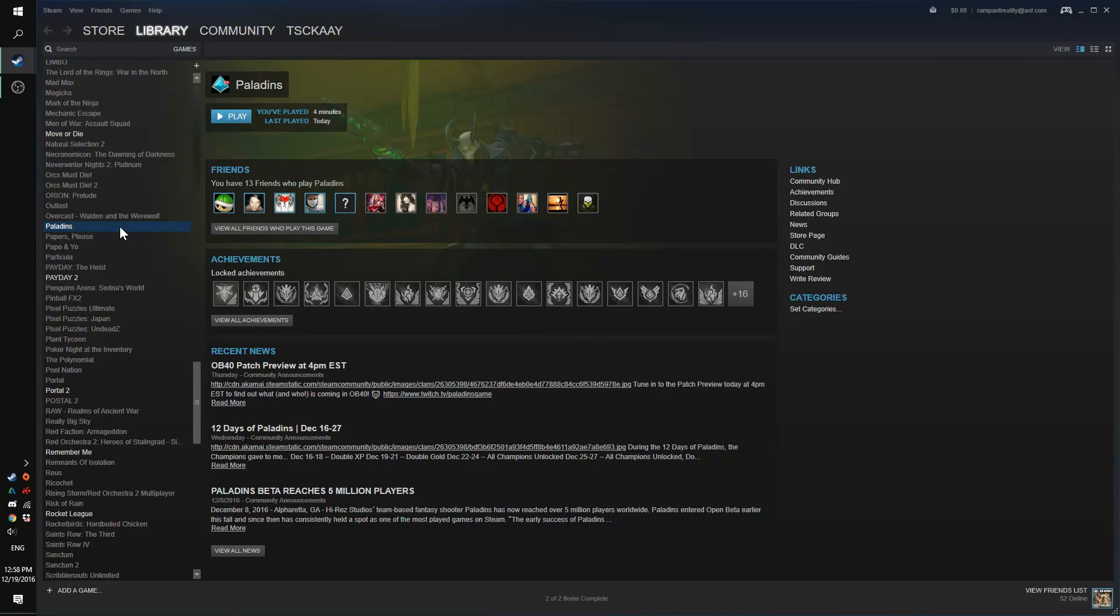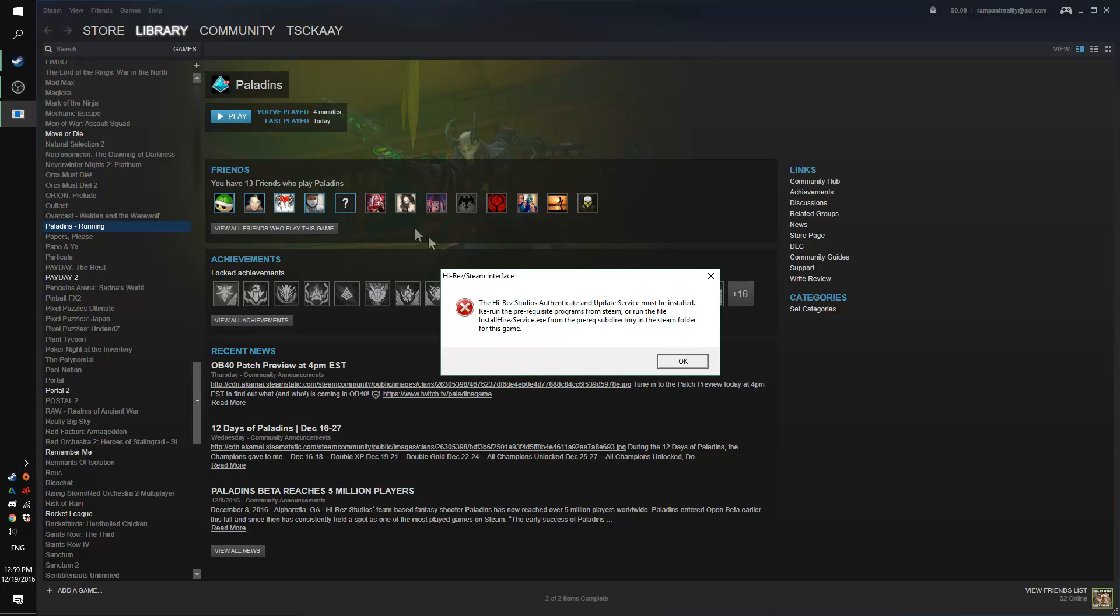Hey everyone, I'm back with another problem that I found in Steam when I was trying to launch Paladins. The error comes up whenever I hit the play button and says that I haven't installed the prerequisite programs.